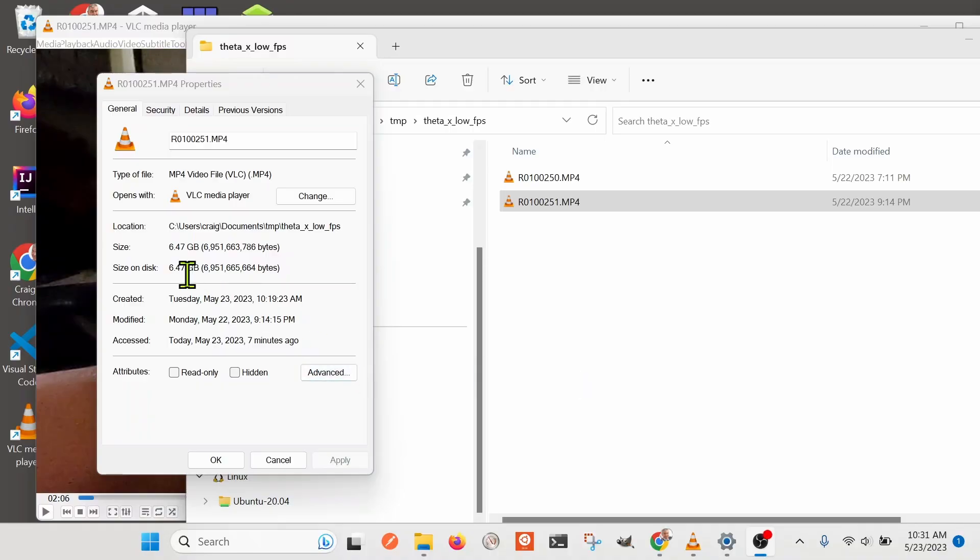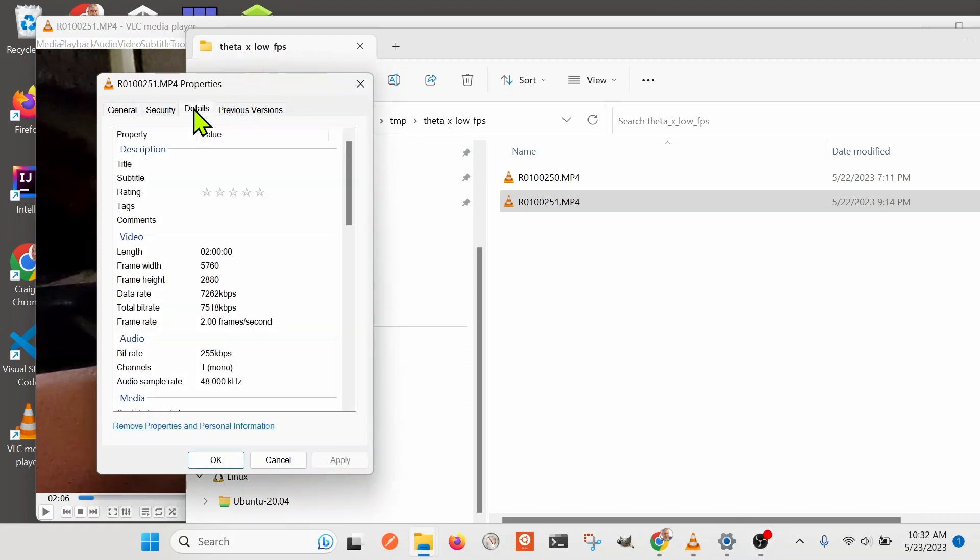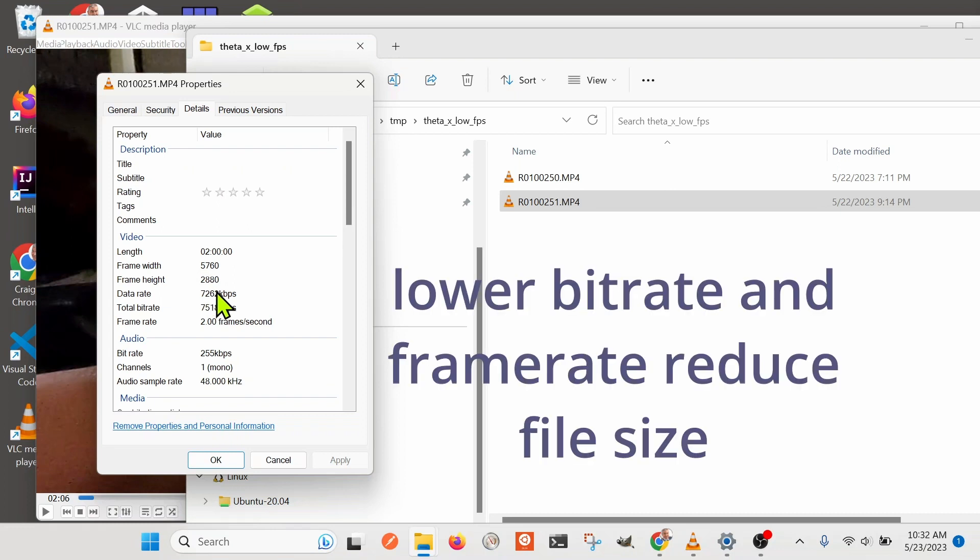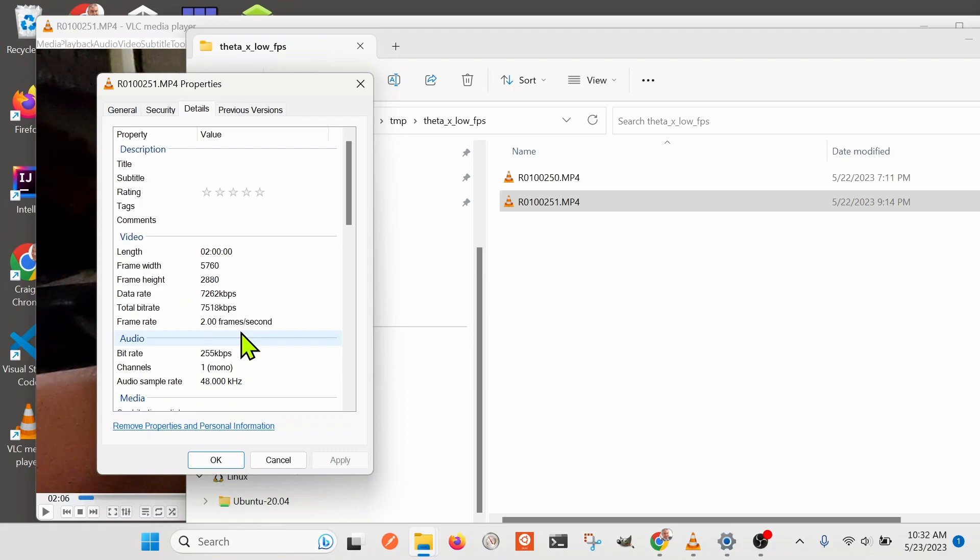This is a 6.5 GB file. It's pretty good for a two-hour video that's in 5.7K, although it is lower frame rate, and the lower frame rate is for video frame extraction. You can see here that the length is two hours long, that the frame width is 5,760 by 2,830, and I set it to the lower bit rate and the lower frame rate.